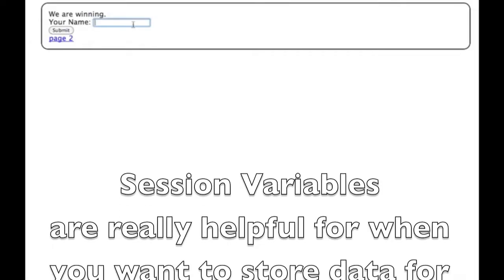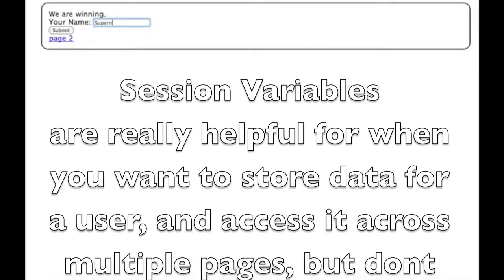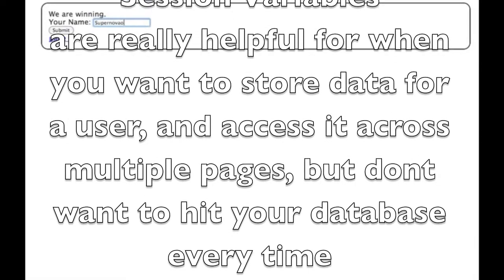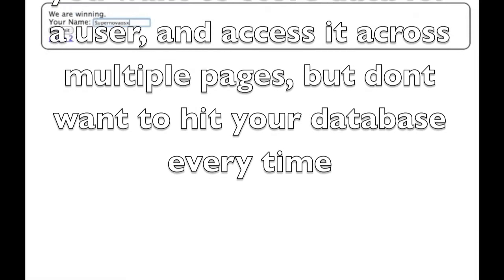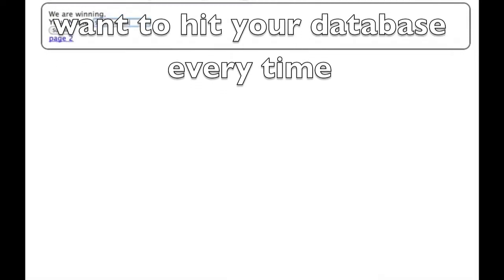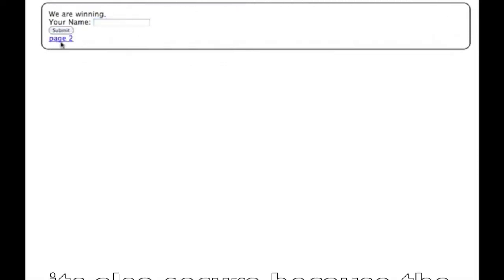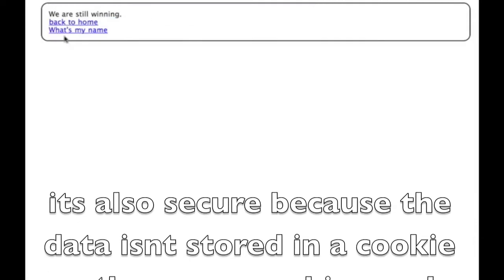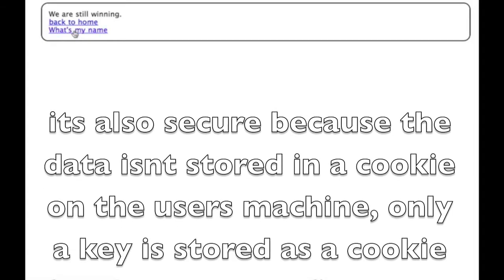Session variables are really helpful when you want to store data for a user and access it across multiple pages, but don't want to hit your database every time. It's also secure because the data isn't stored in a cookie on the user's machine.